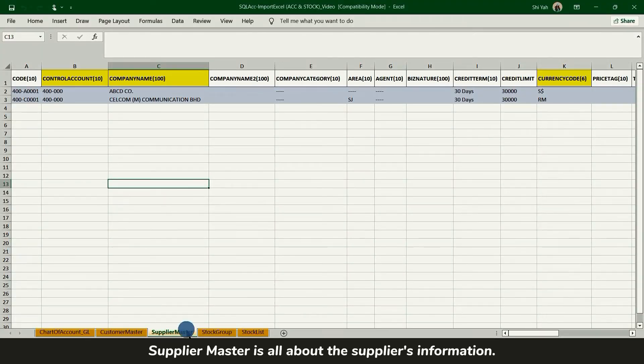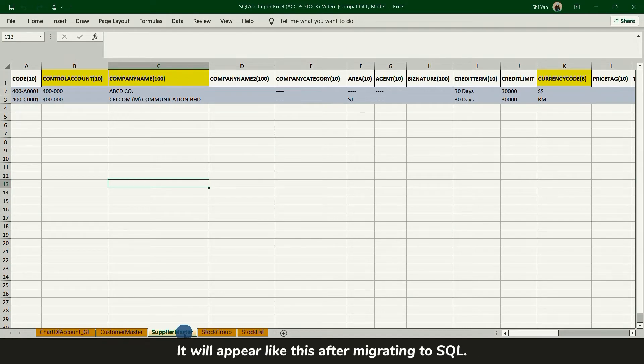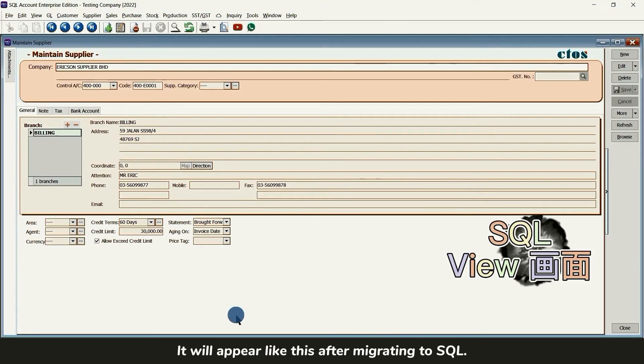Supplier Master is all about the supplier information. It will appear like this after migrating to SQL.